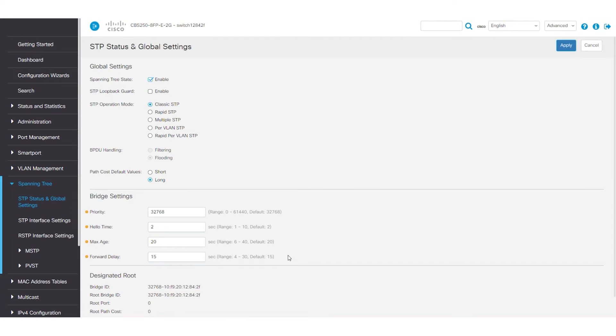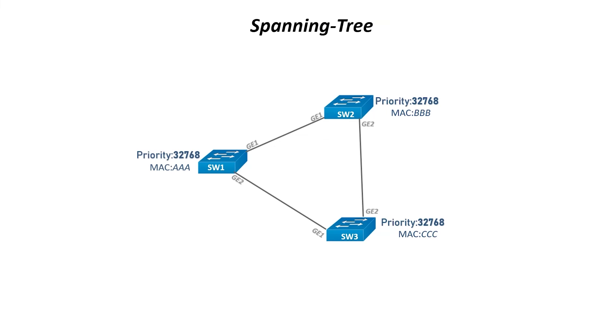Now that you know the location for the STP settings on the web UI of the switch, I'll go back to the network diagram to see what STP will do with the Bridge ID. So, taking the Bridge IDs into consideration, it will elect a root bridge. The switch with the lowest Bridge ID is preferred.